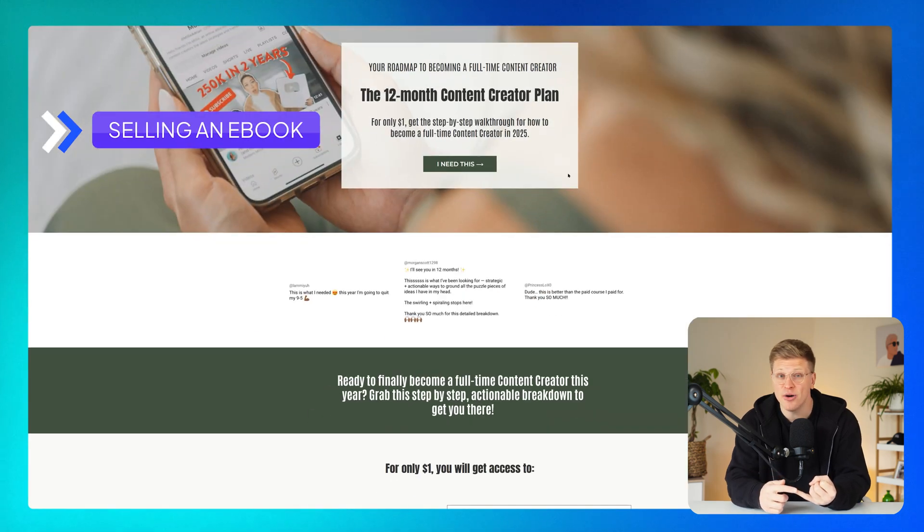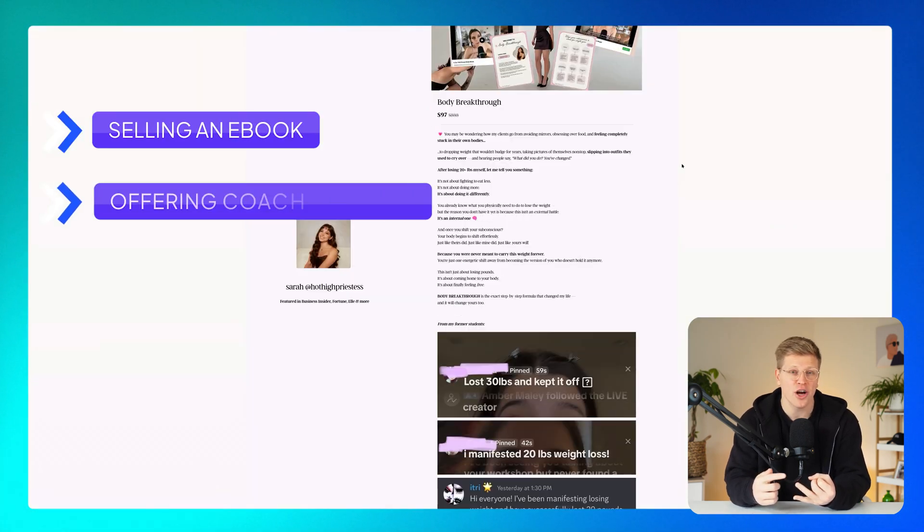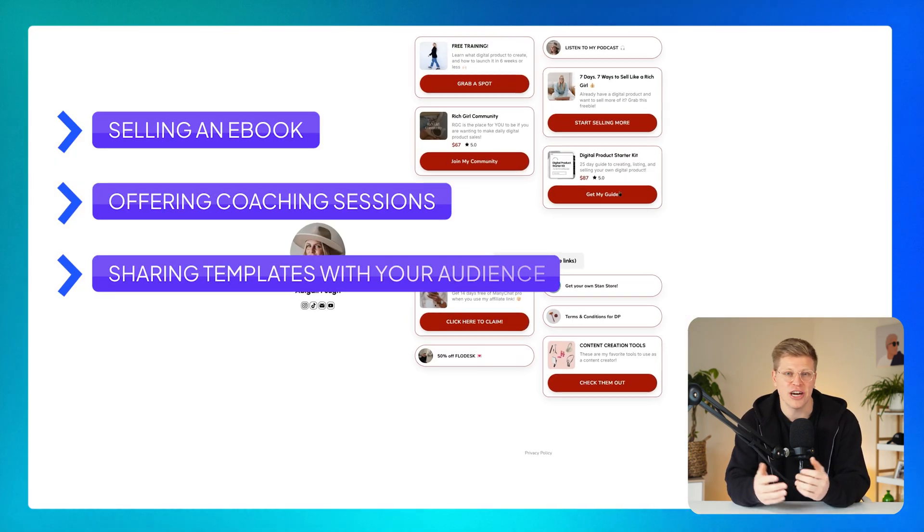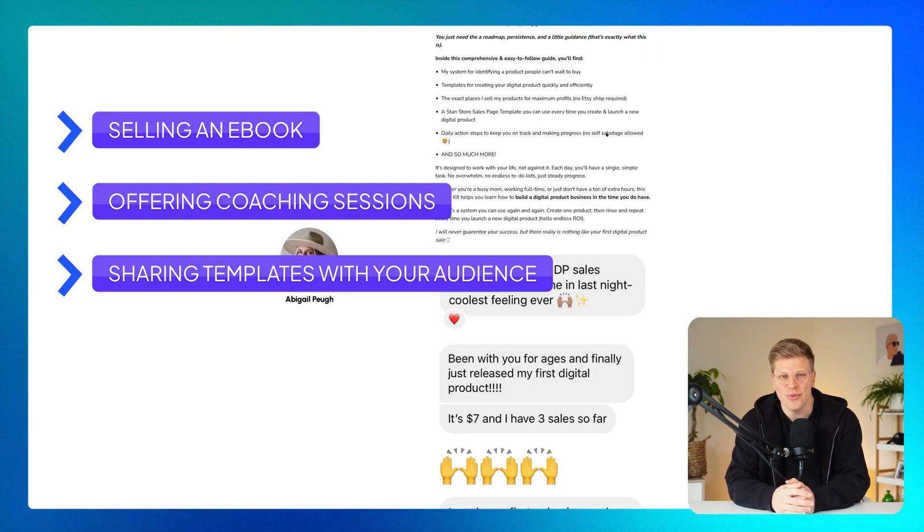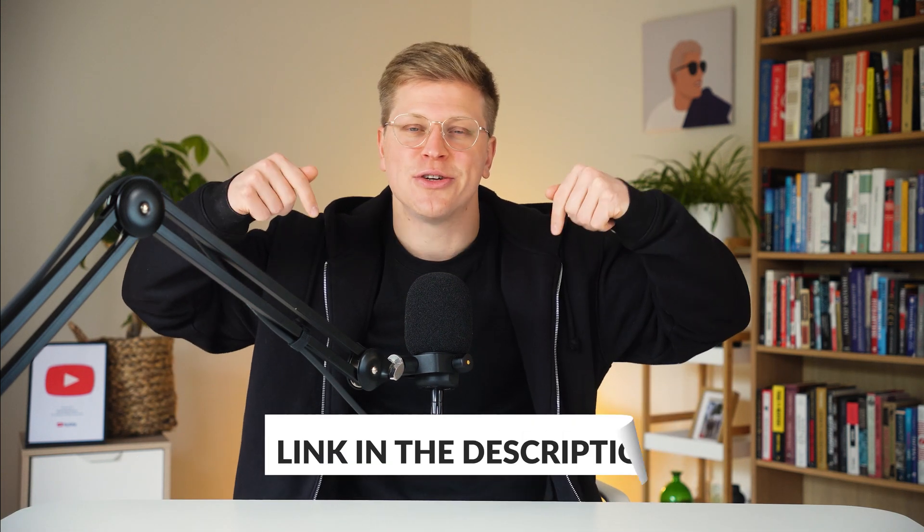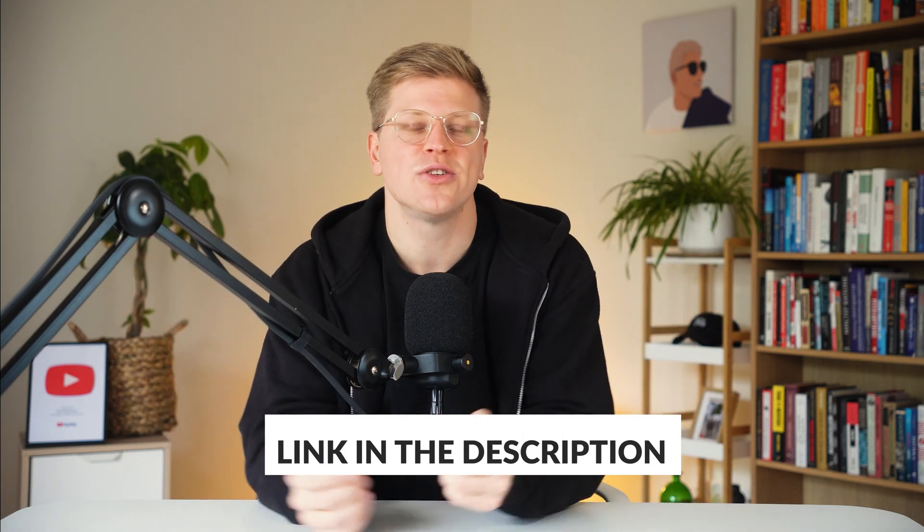Whether you're selling an ebook, offering coaching sessions, or sharing templates with your audience. Now, before we jump in, just a quick heads up, I've included a link in the description if you want to sign up for Stan store. It's my affiliate link, which means I will earn a small commission if you join through it at no extra cost to you.